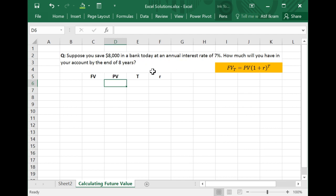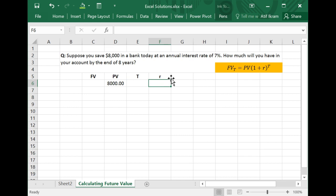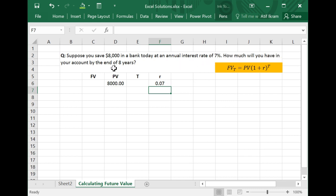So take a look at this problem. It says: suppose you save $8,000 in a bank today at an annual interest rate of 7%. This means that in the present you have $8,000, and the banks are paying an annual interest rate of 7%, so R is 7%, which is the same as 0.07. The question being posed is: how much will you have in your account by the end of 8 years?